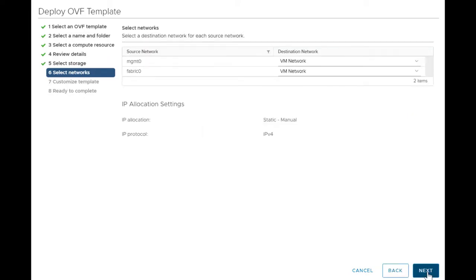Select the network for management and data. Nexus Dashboard has two interfaces: Management and Fabric. You can access the switches via either of these interfaces. If Nexus Dashboard Management Interface is on a different subnet than the management zero of switches, then you can add static route via Nexus Dashboard. Click Next.